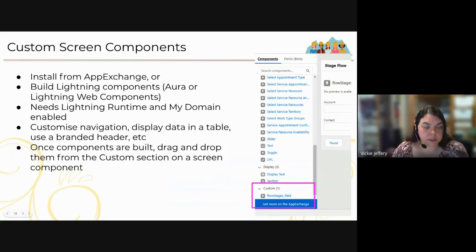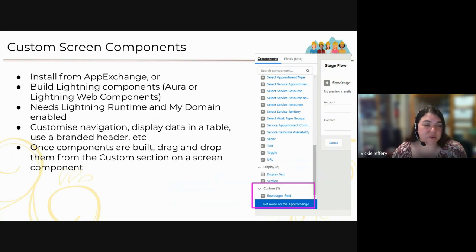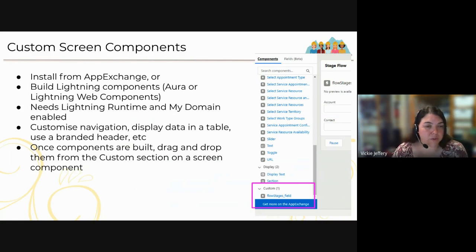Custom screen components offer much more capability. You can install them from AppExchange or build them yourself using Aura or Lightning Web Components. They appear in the custom area of your screen flow element. You can customize navigation, display data in a table, use branded headers, and much more. Once built, components appear in the custom area as long as you've marked them 'available for flow actions,' and you can drag and drop them onto your screen.